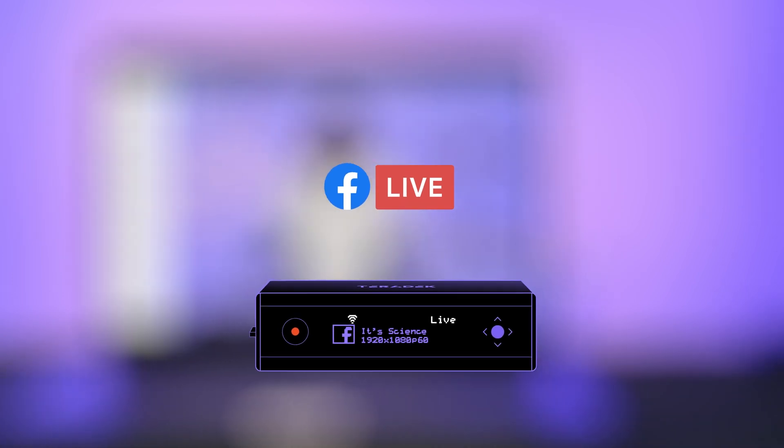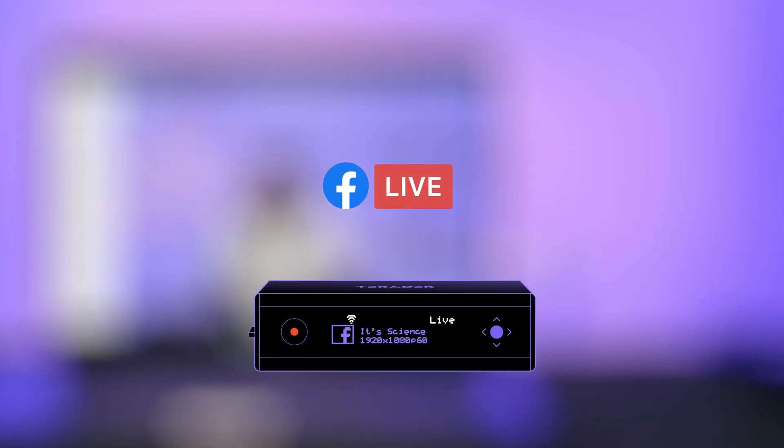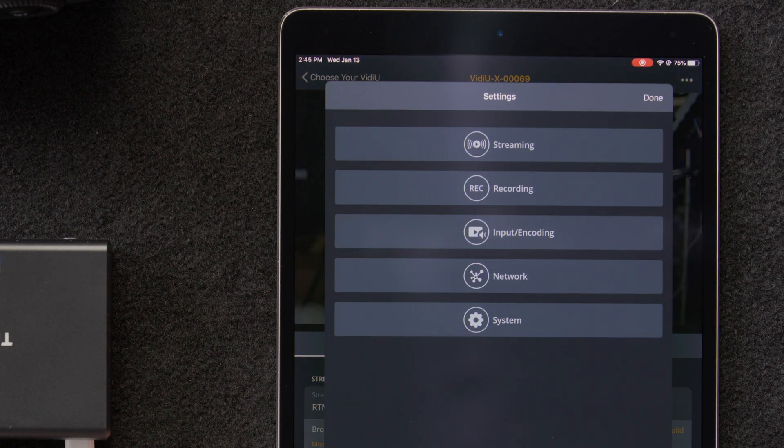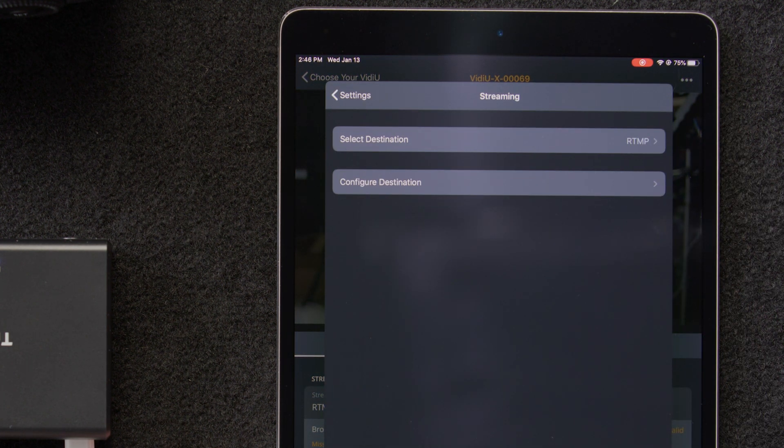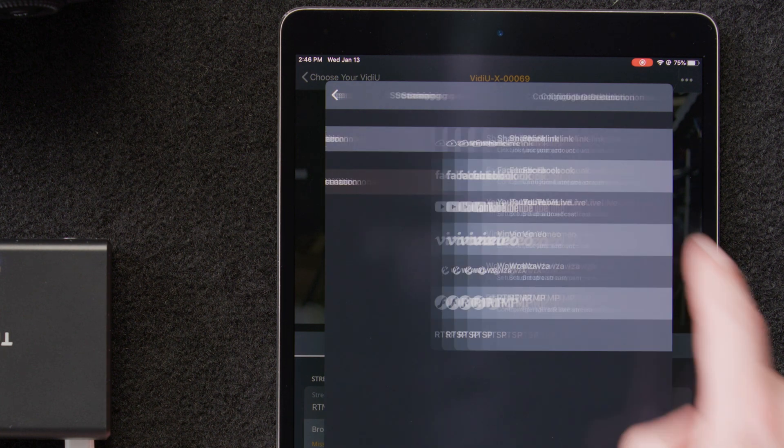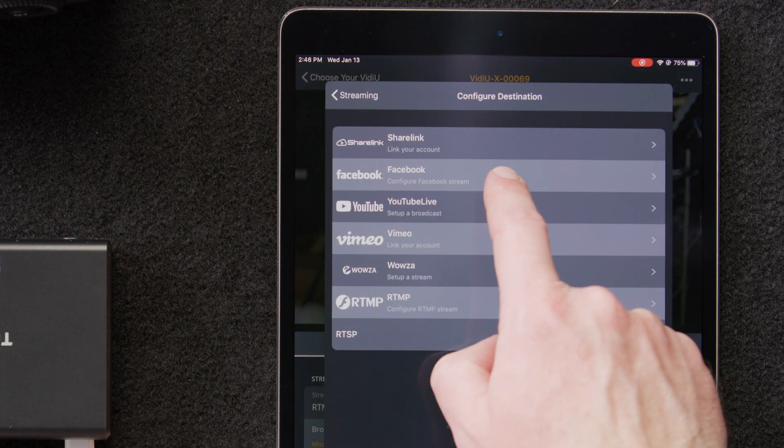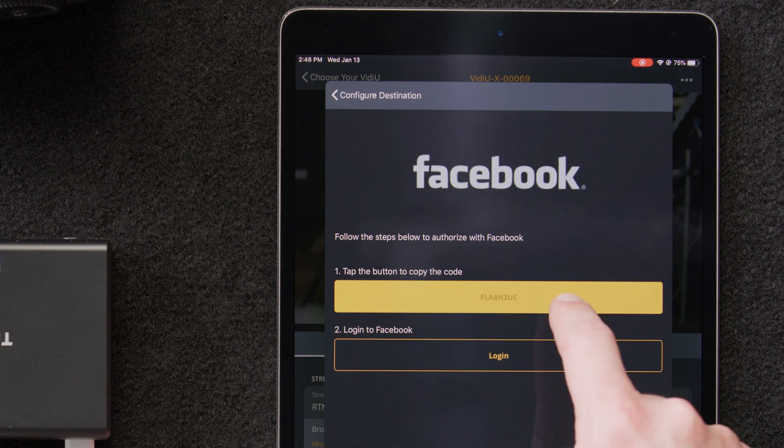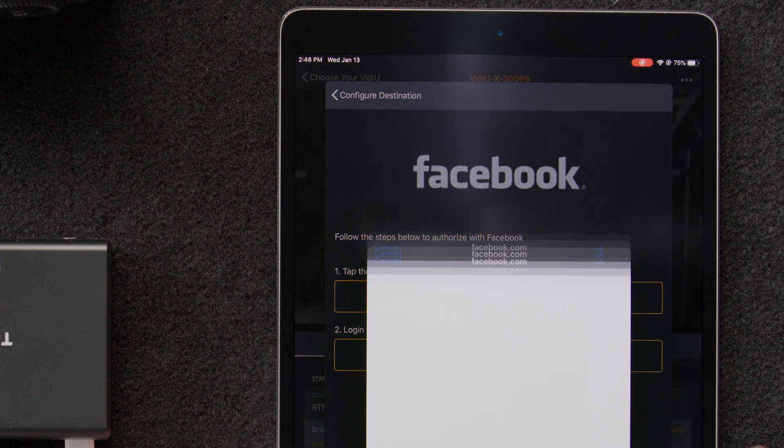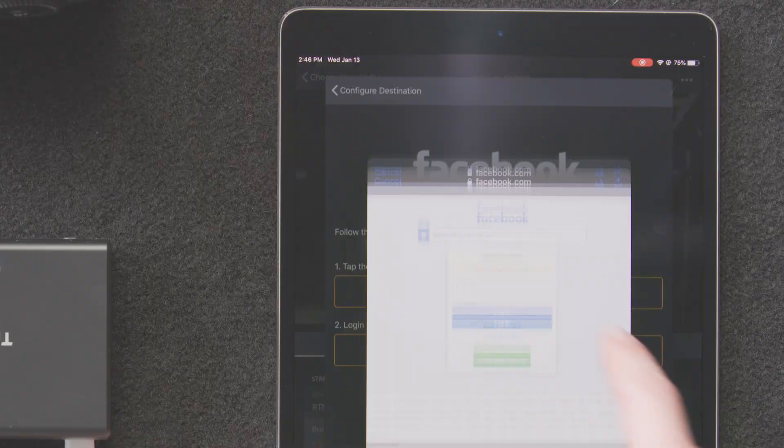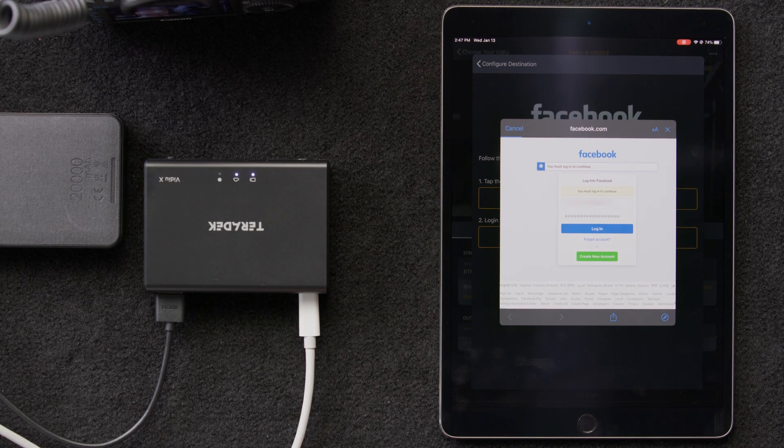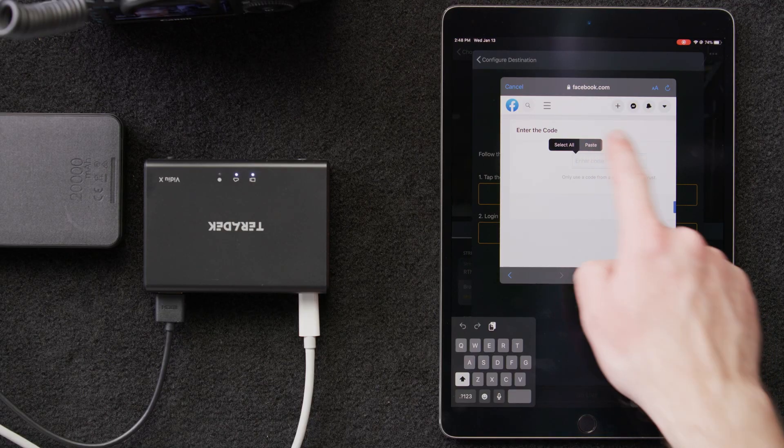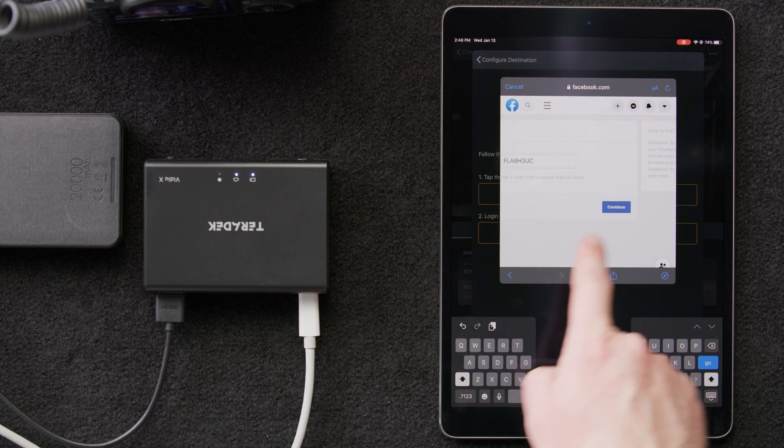First, we'll need to authenticate our VideoX with Facebook. In the Video app, we'll select the three dots in the upper right corner, and then select Streaming. Next, we'll tap Configure Destination. Then, we'll select Facebook. Next, we'll tap to copy the code, and then select Login. This will take us to a Facebook login page.